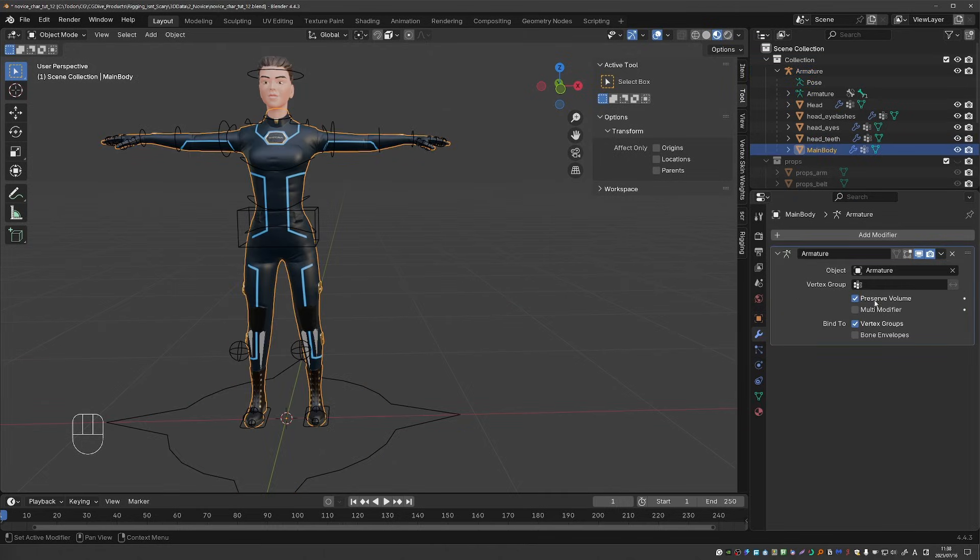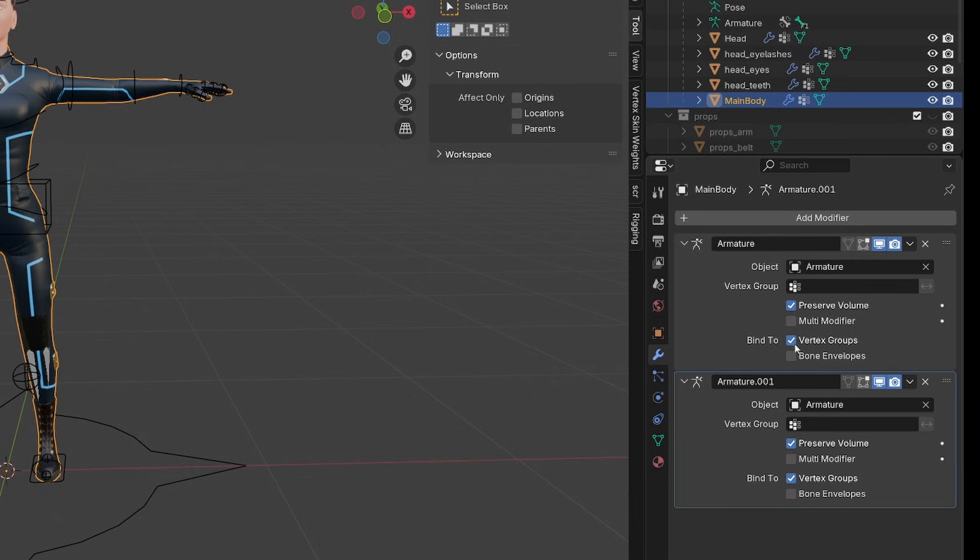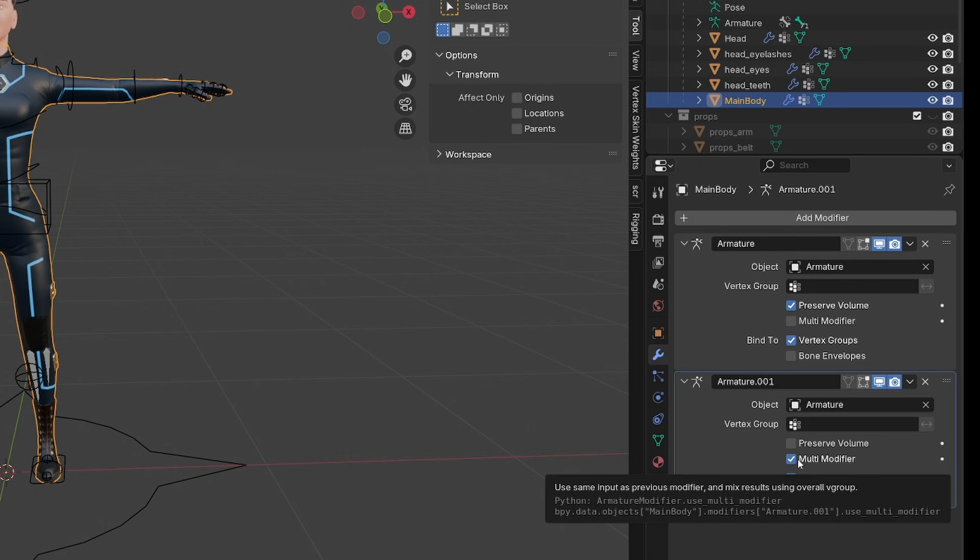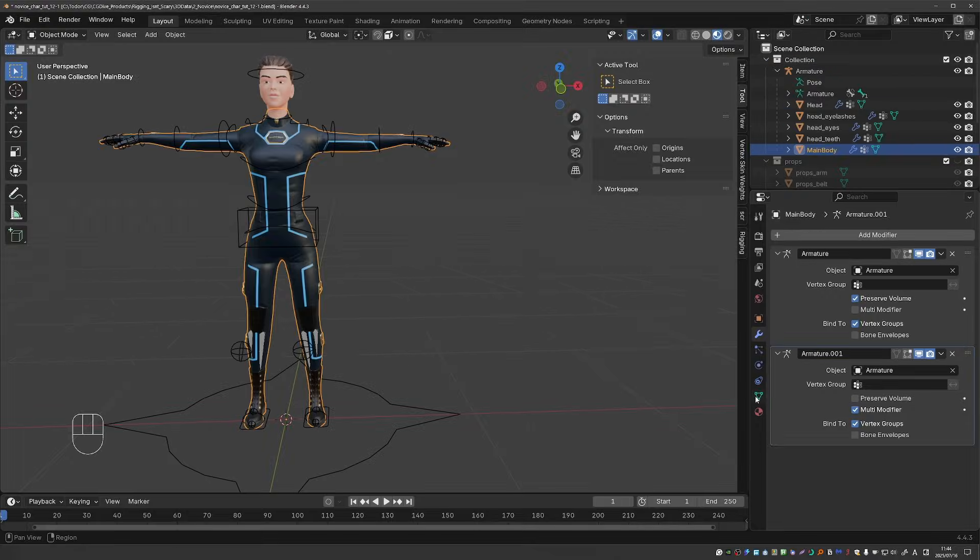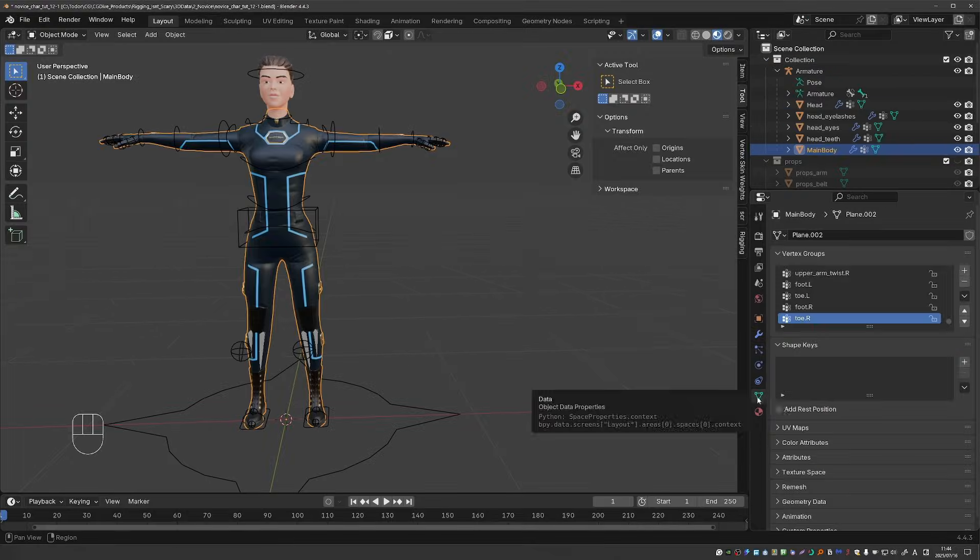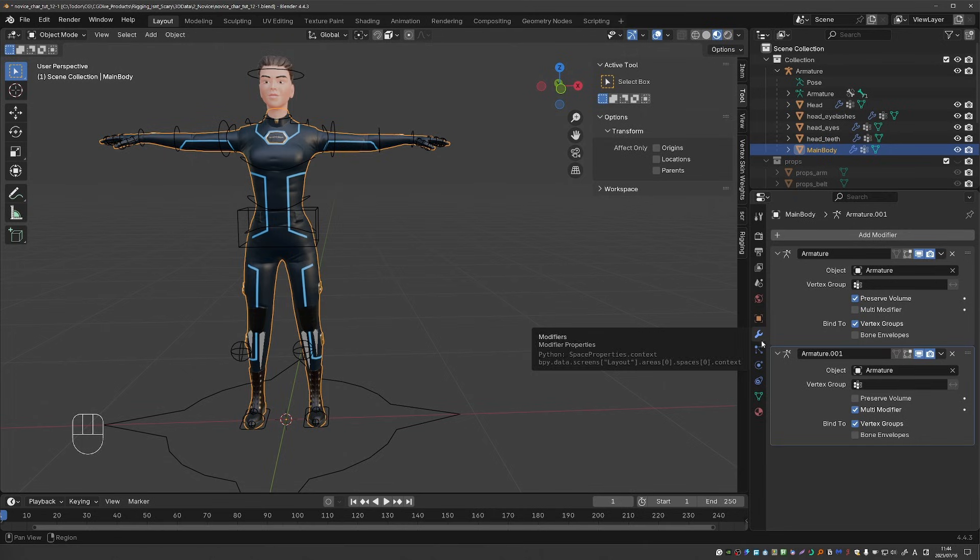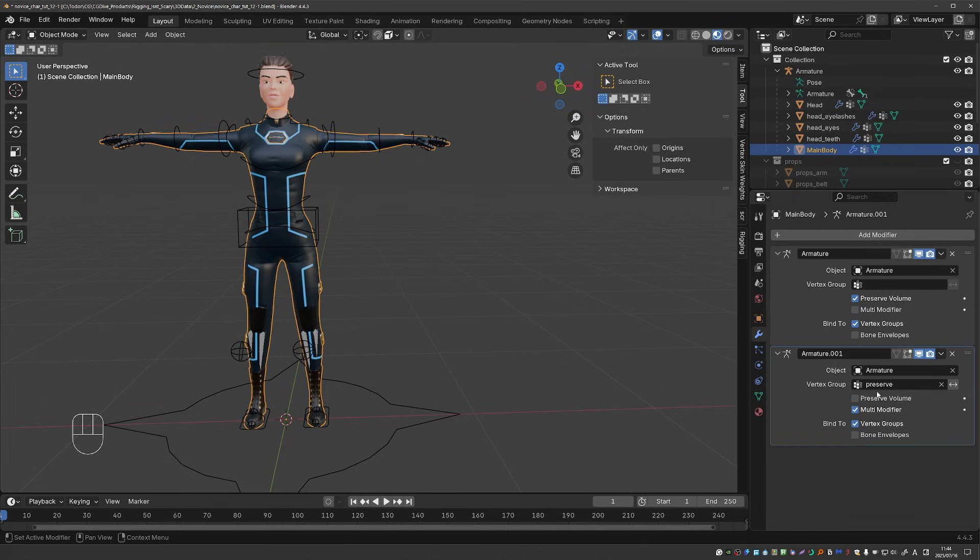So here is how we solve this. Select the character and duplicate its armature modifier. On the second modifier disable preserve volume and enable multi modifier. This option is specifically designed for this workflow. Go to data and create a new vertex group, call it something like preserve, and set it as a vertex group for the second armature modifier.